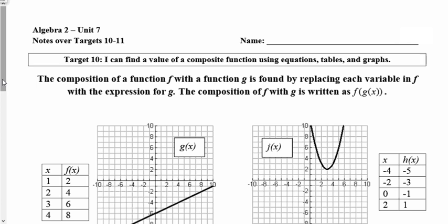Here are the notes for targets 10 and 11. Target 10 is: I can find a value of a composite function using equations, tables, and graphs. The composition of a function f with a function g is found by replacing each variable in f with the expression for g. The composition of f with g is written as f of g of x.